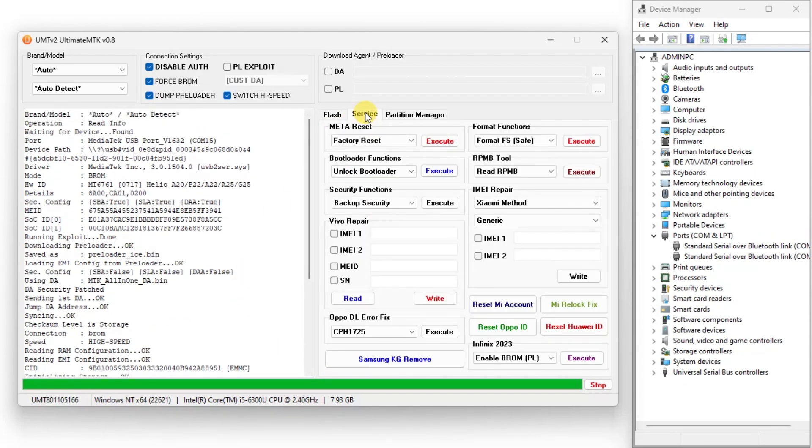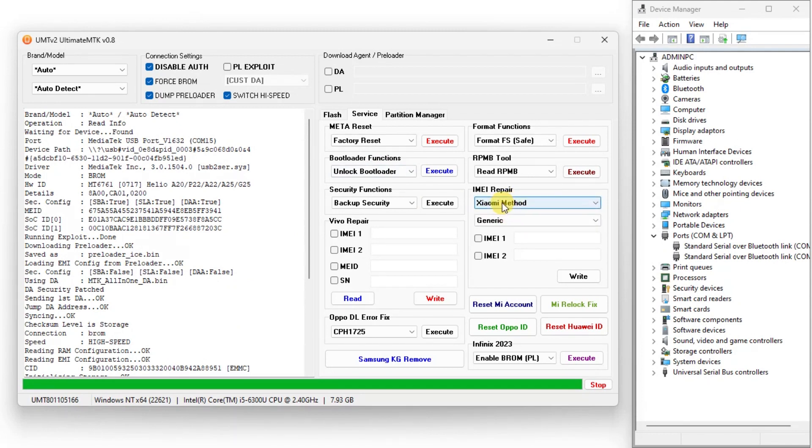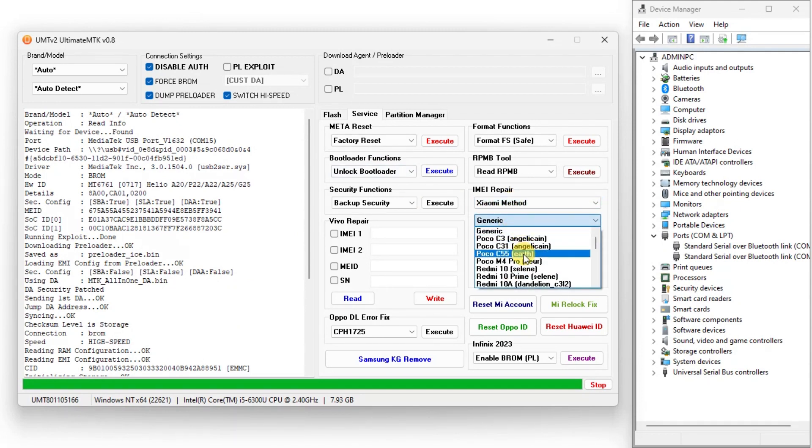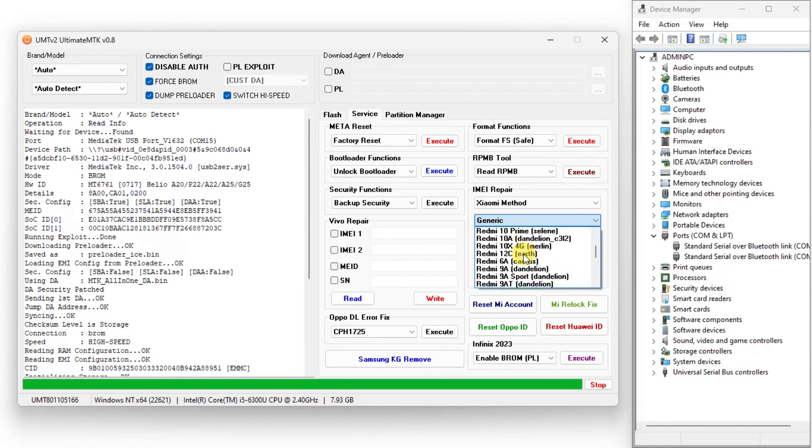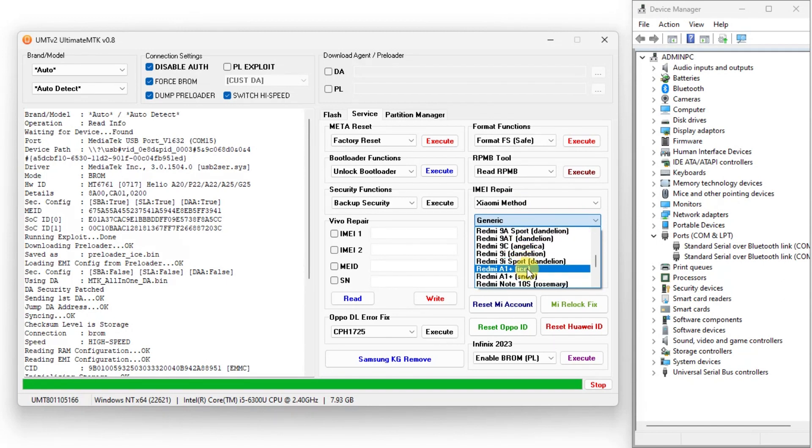Now go to the Service tab under the IMEI Repair tab, select Exiomi method, and from the device list select Redmi A1 Plus as per your device.